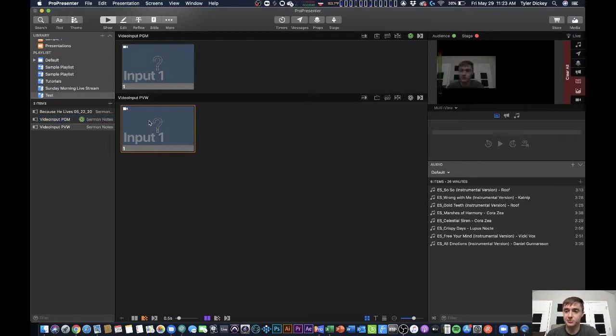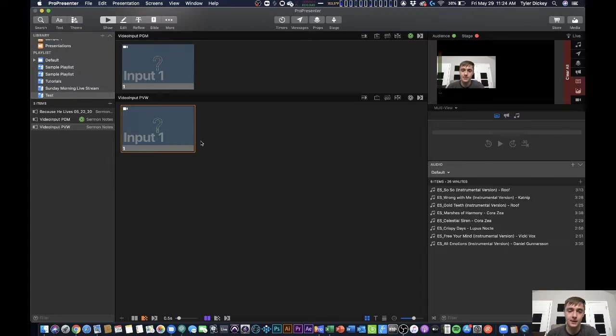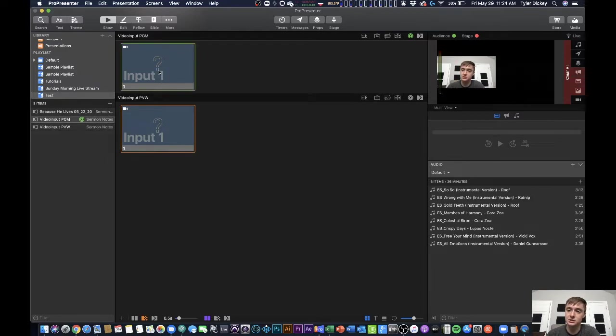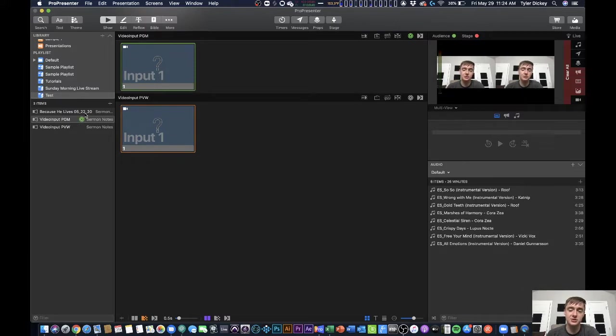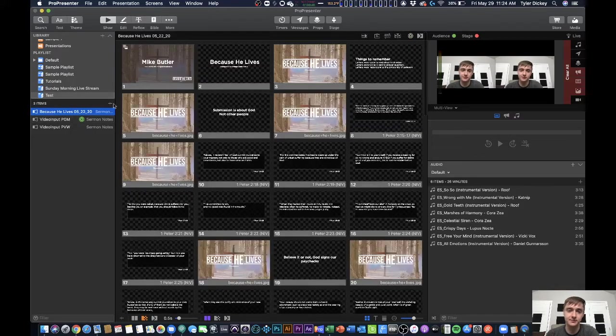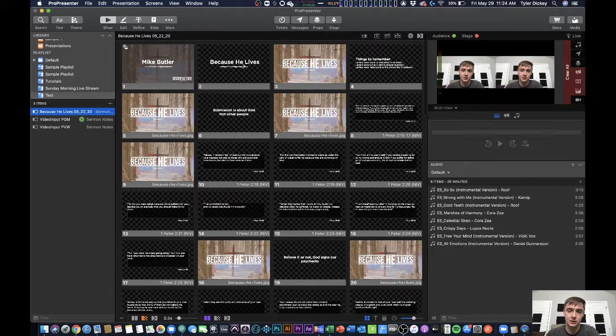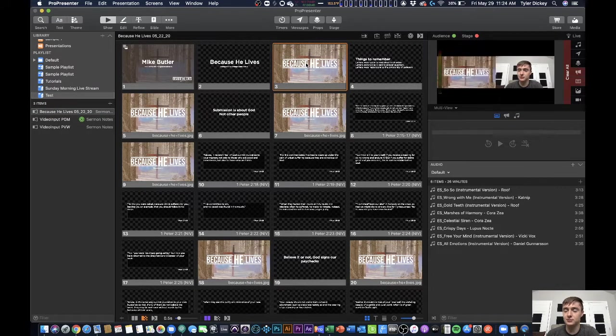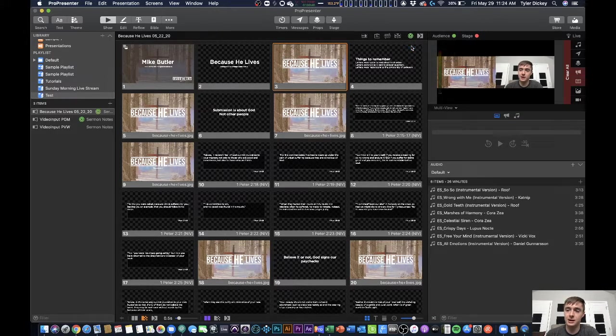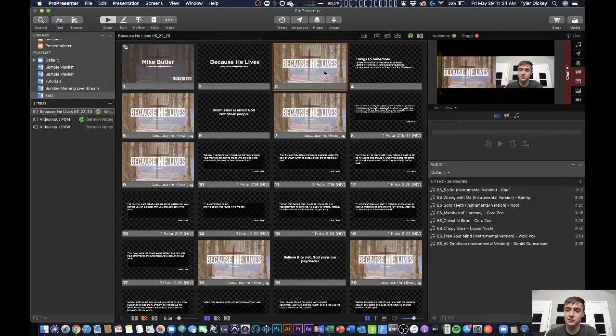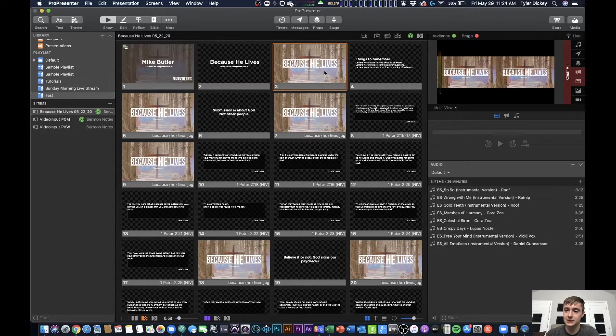When I select my preview, you can see on the left, this is what I'm previewing. When I want that to go to program, I just select that input on the program, and now it's there. If I want to switch to something else on the program or on the preview, I can do that. Then when I want it to go to program, I just target it towards the announcements layer and click it again.